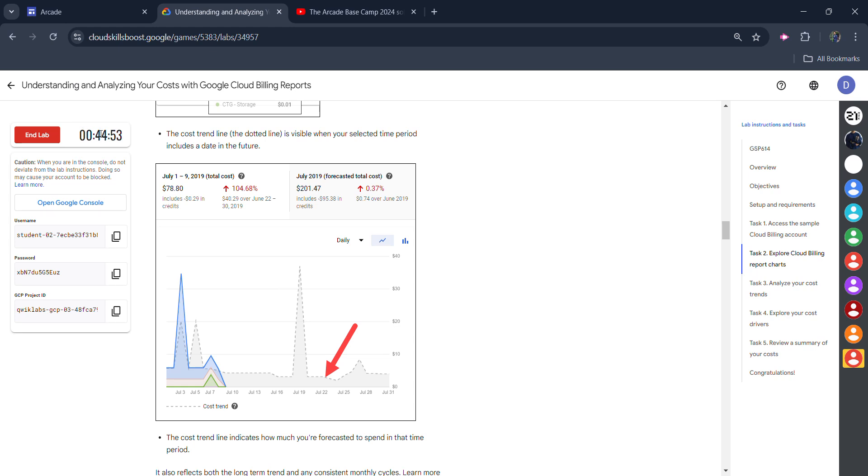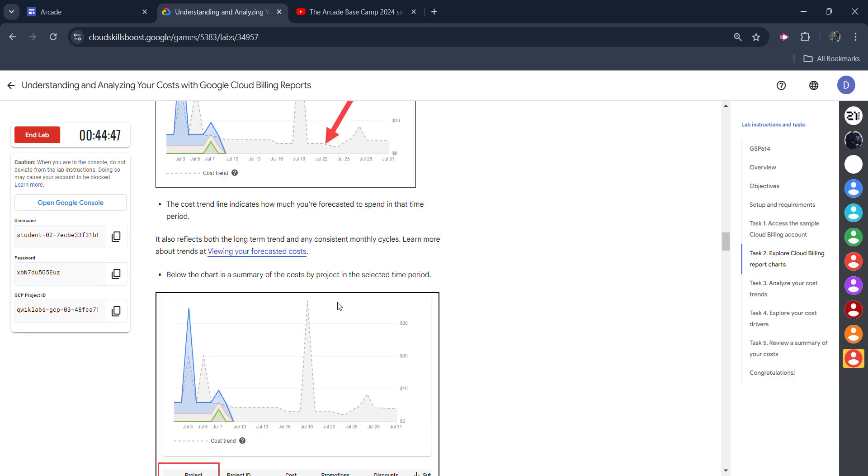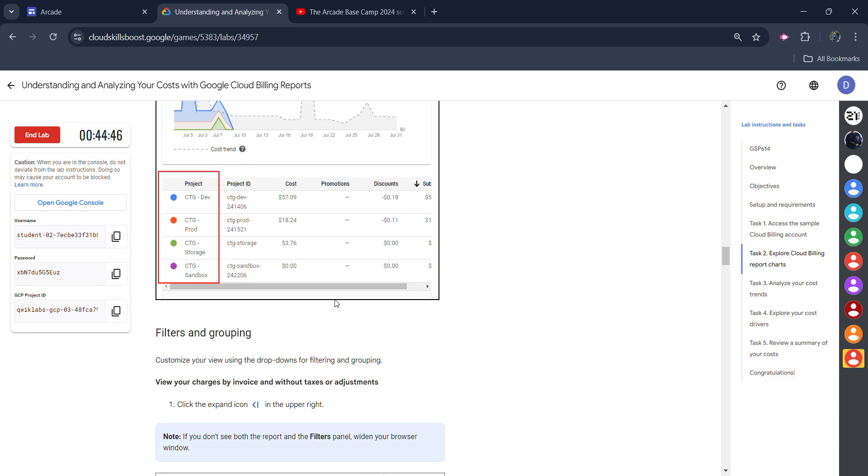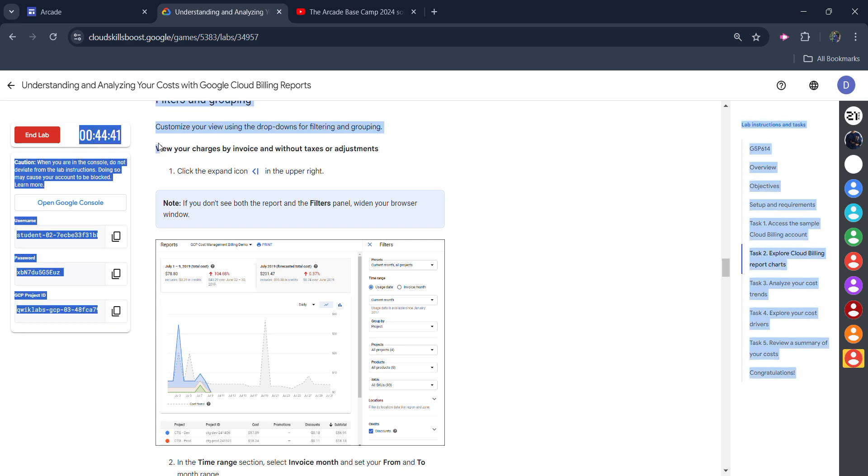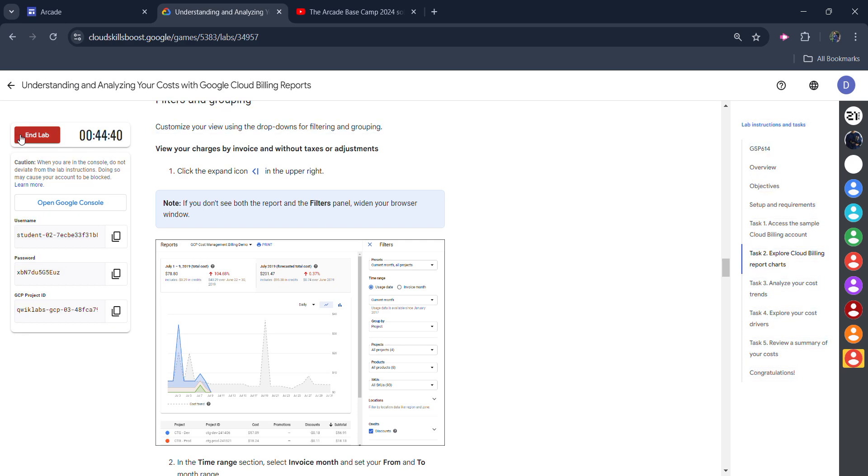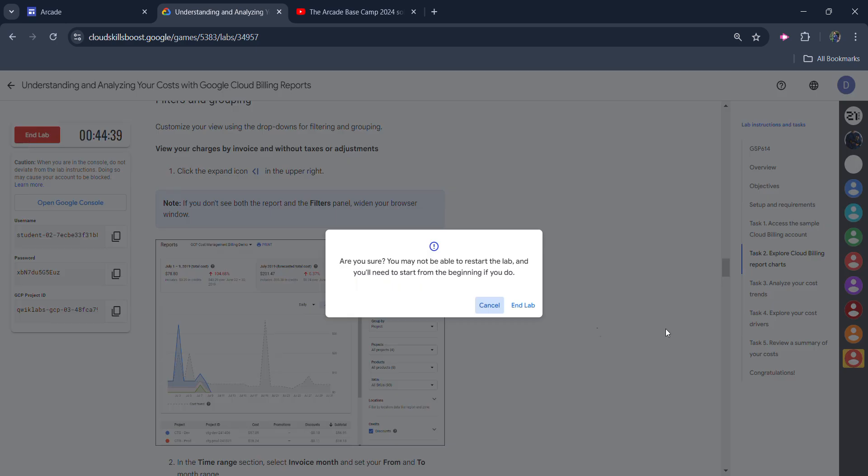Once the timer crosses 40 here, we will click on the end lab button and we will get the green tick for the lab. And we don't need to do anything, simply wait for 5 minutes in this lab. After that, once the timer passes 40 here, simply click on the end lab button.